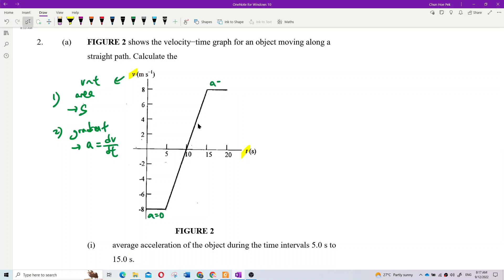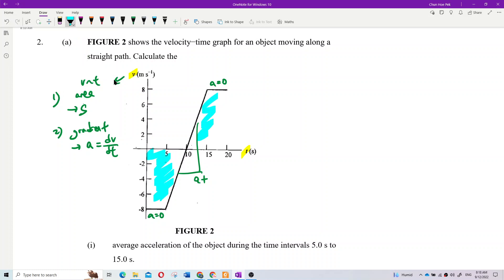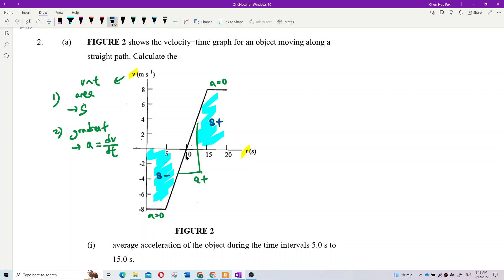Over this part, the acceleration is positive because the gradient is positive. The area under the graph — all these shaded regions — represent displacement. Area below the x-axis is negative displacement, and area above is positive displacement.